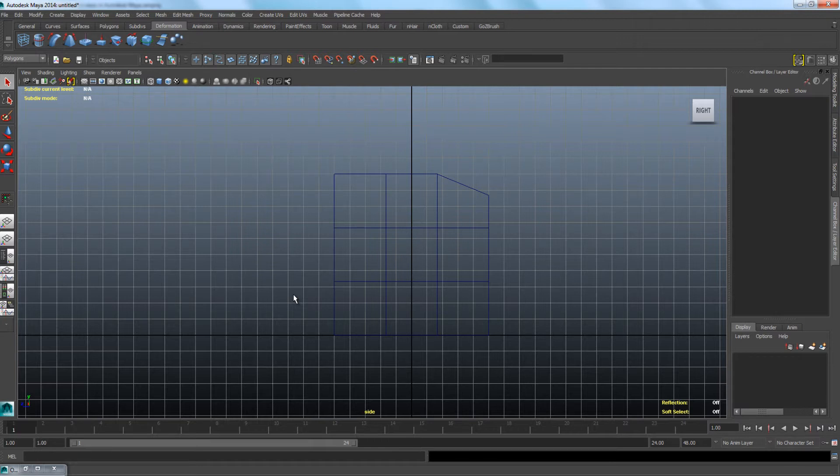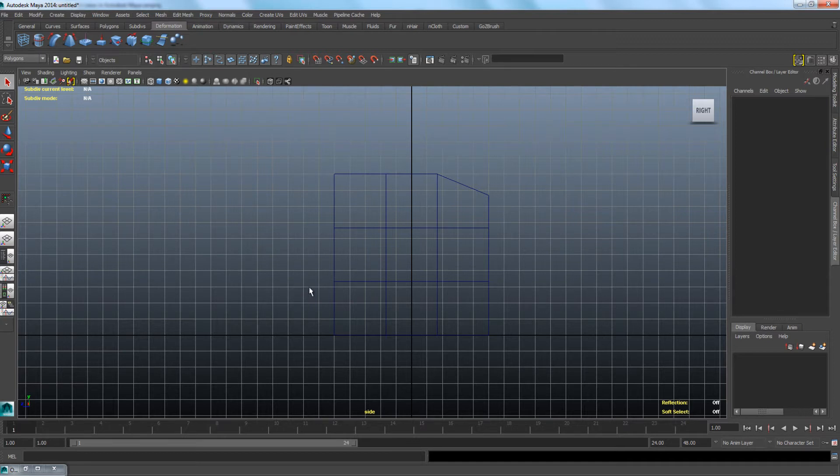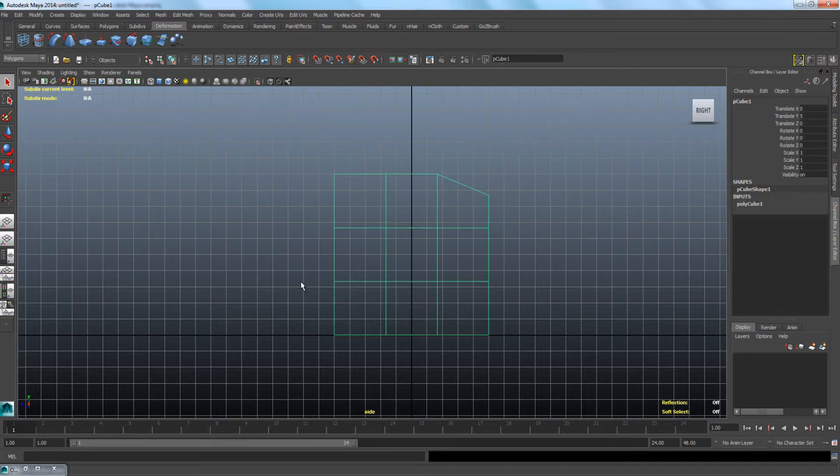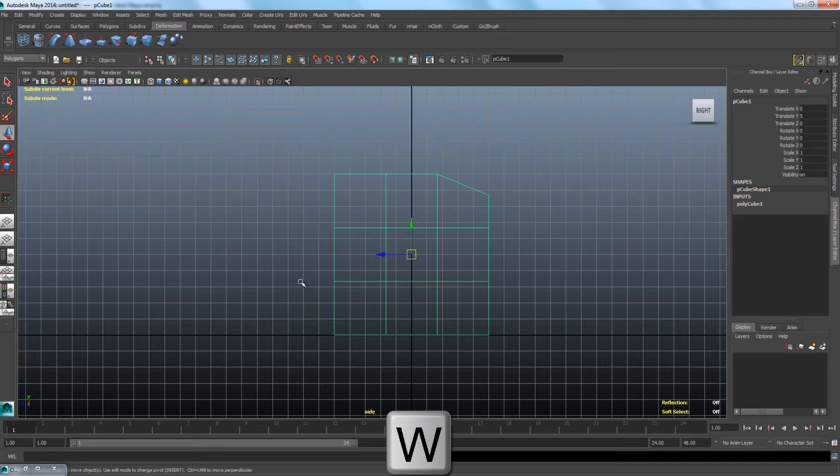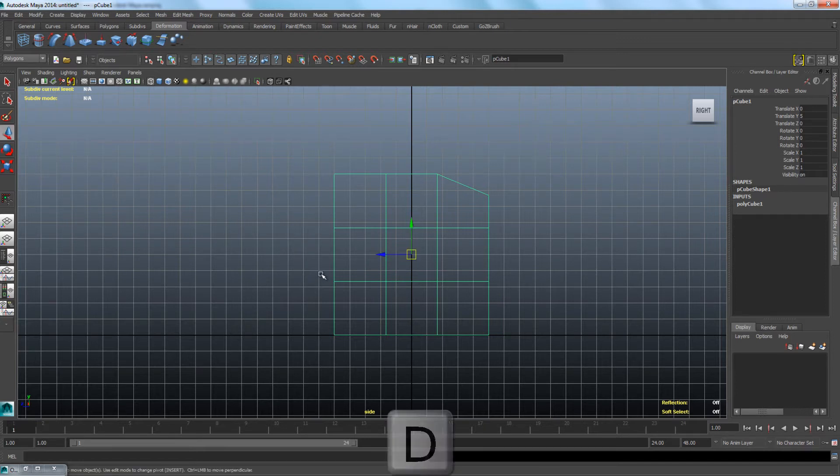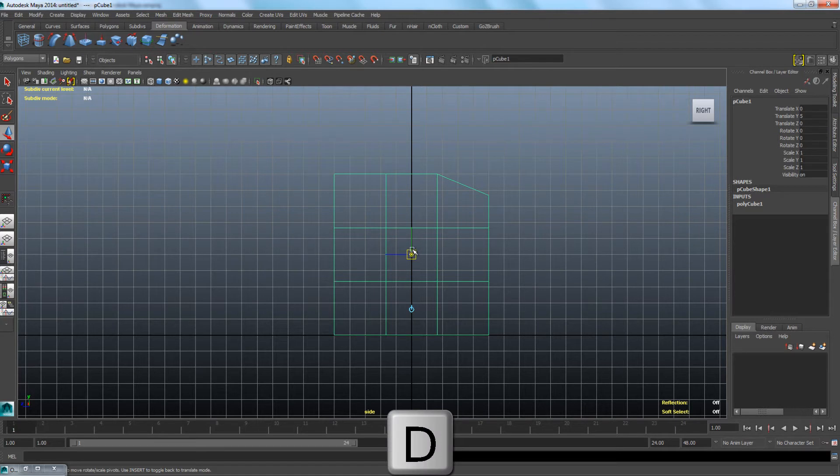First, you need to select the object from which you want to move the pivot. After that, choose the Move tool by hitting the W. Now you can press and hold the D key and move the pivot point around.